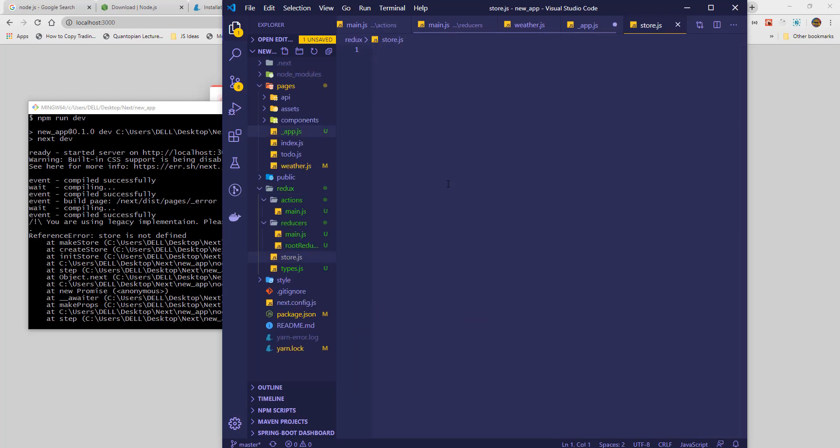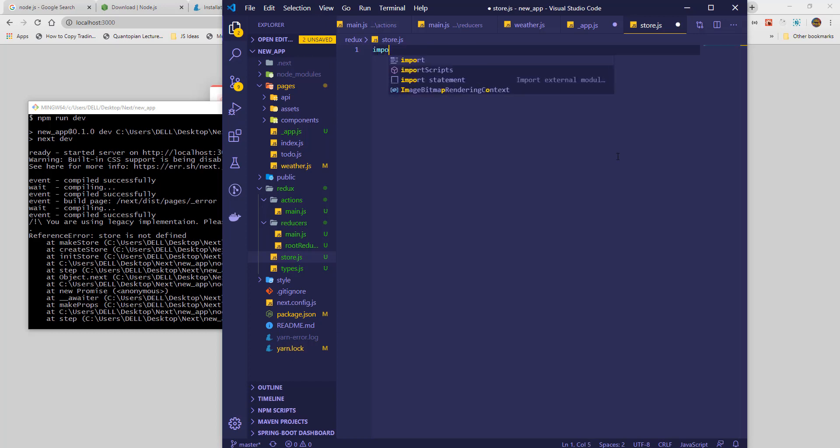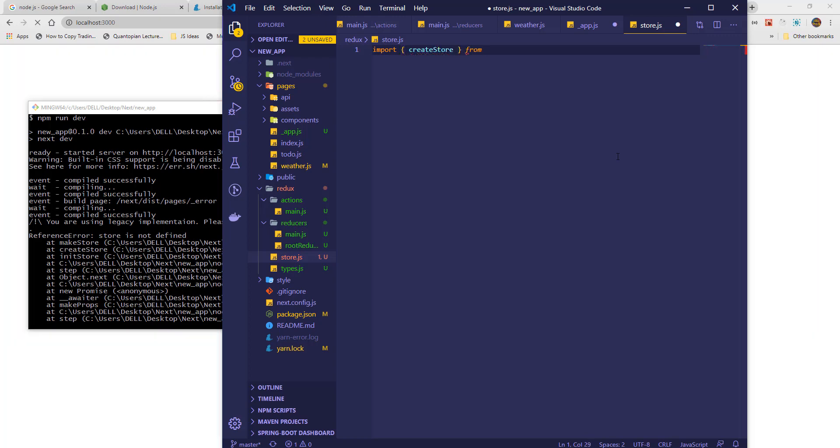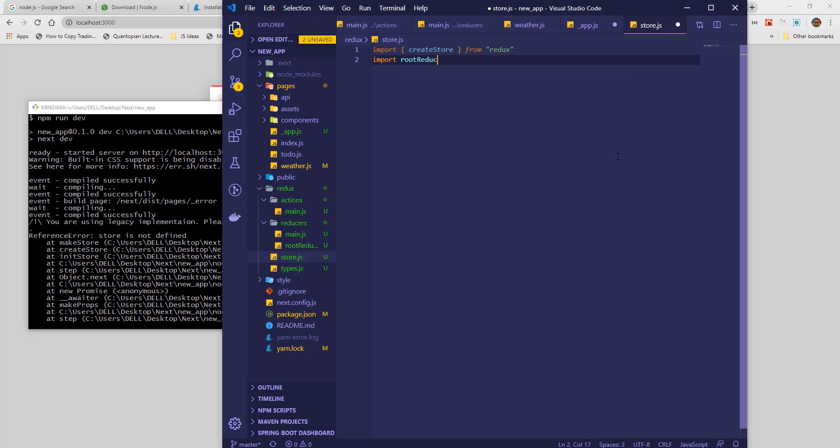So, create a file called store.js in the Redux folder. Import createStore from Redux and import the root reducer we created earlier. The root reducer will be used to make our store.